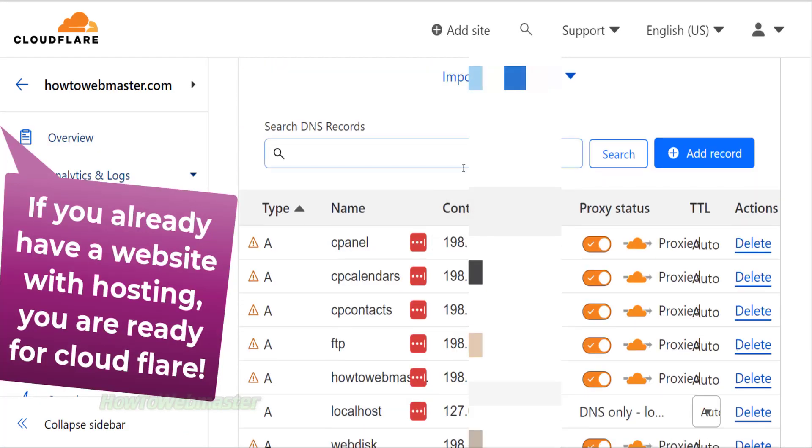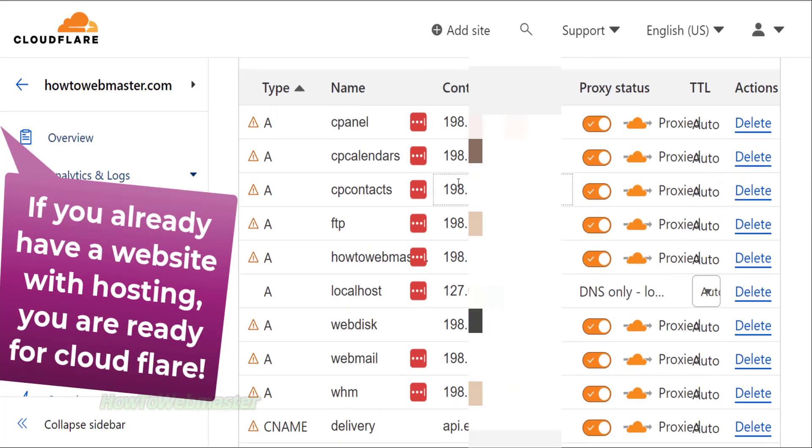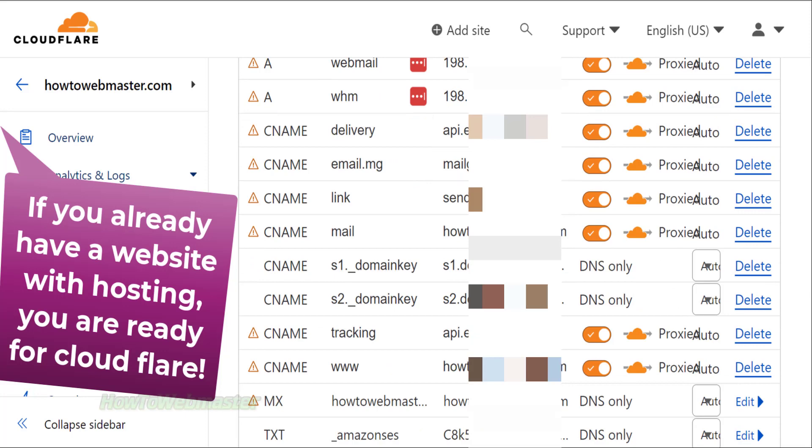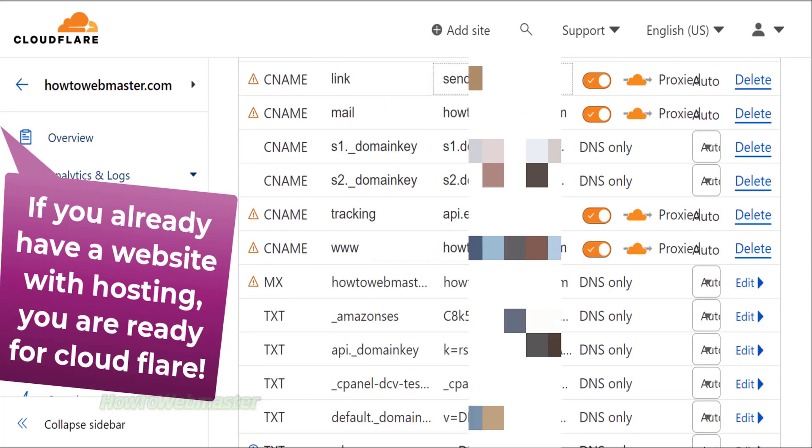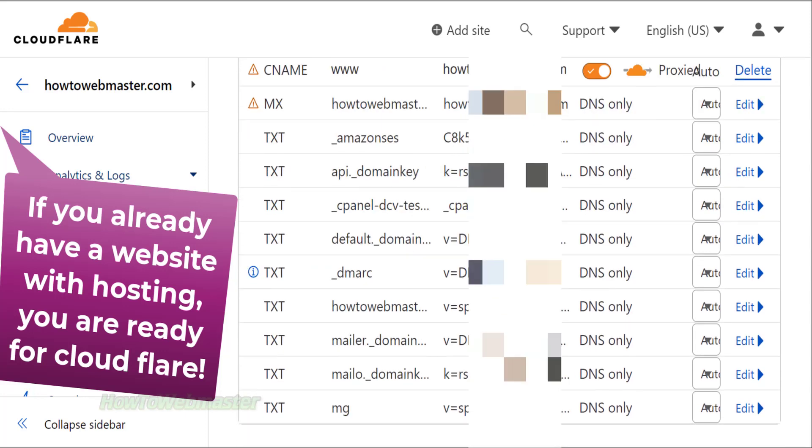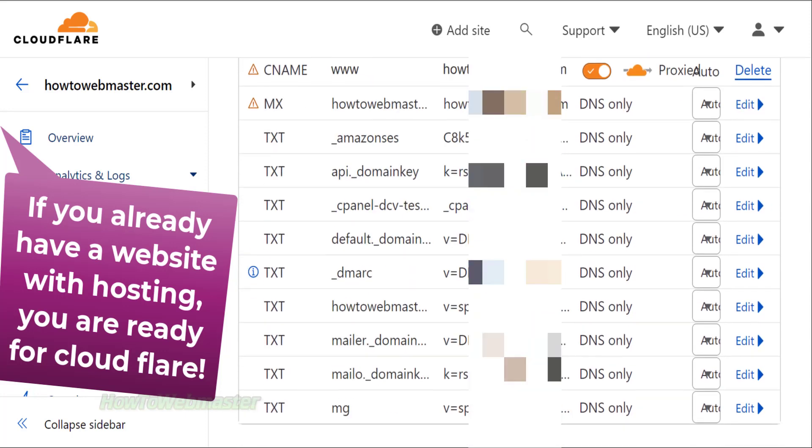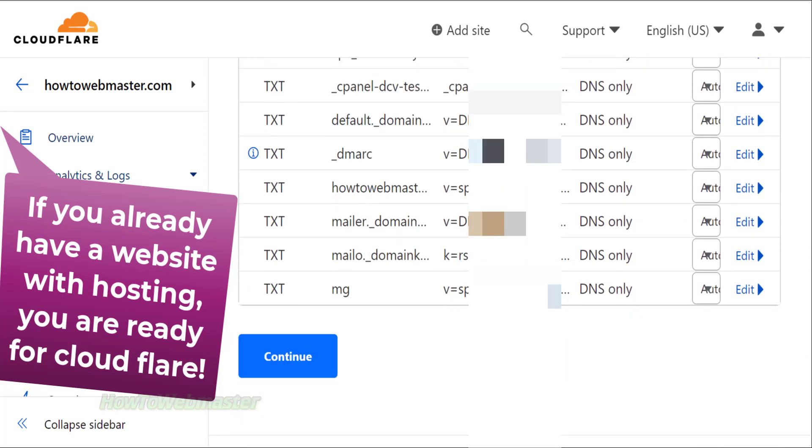Here are my DNS records for my website and all of this was automatically added by Cloudflare. Like I said before, adding these records manually is complicated.